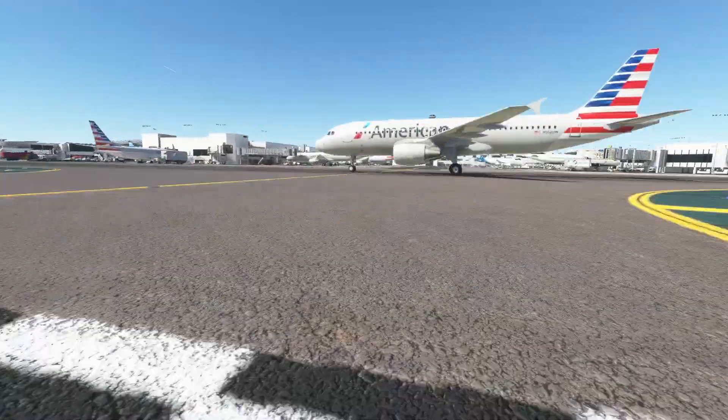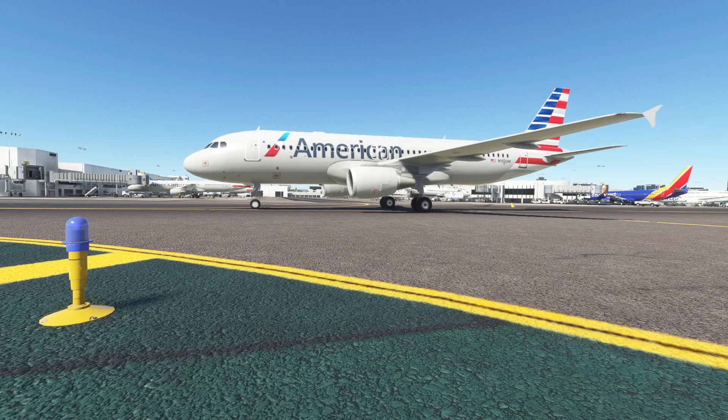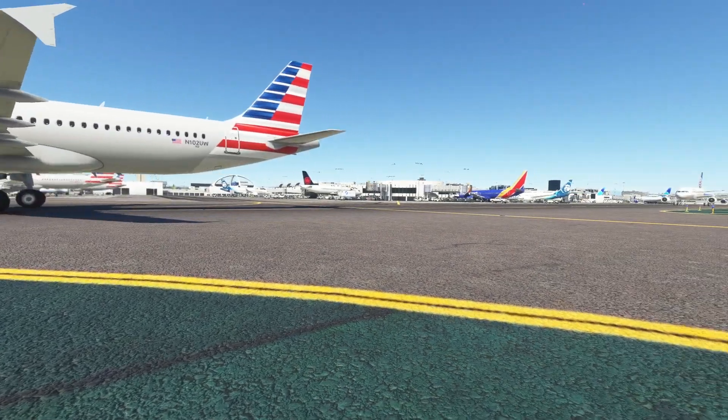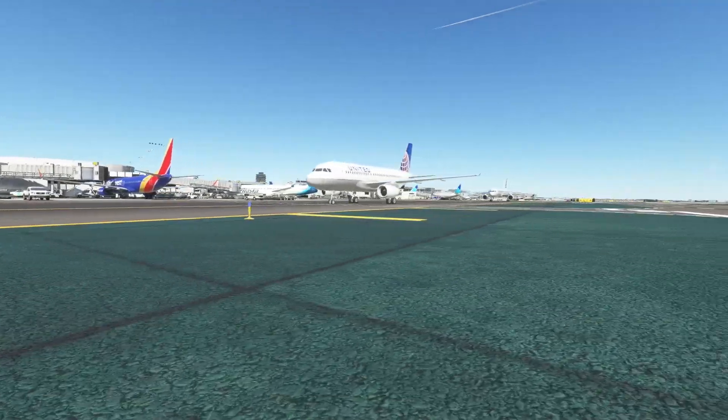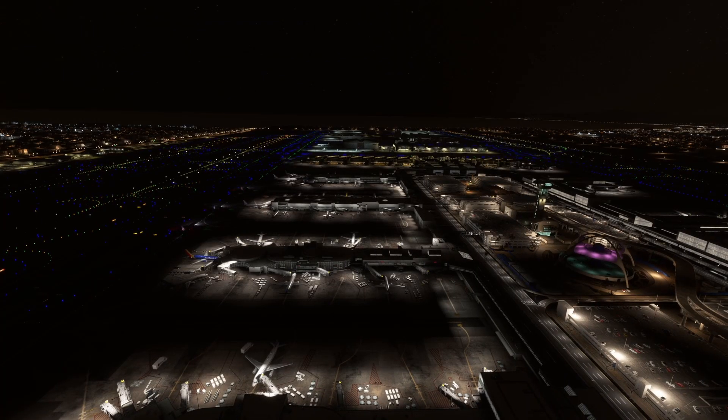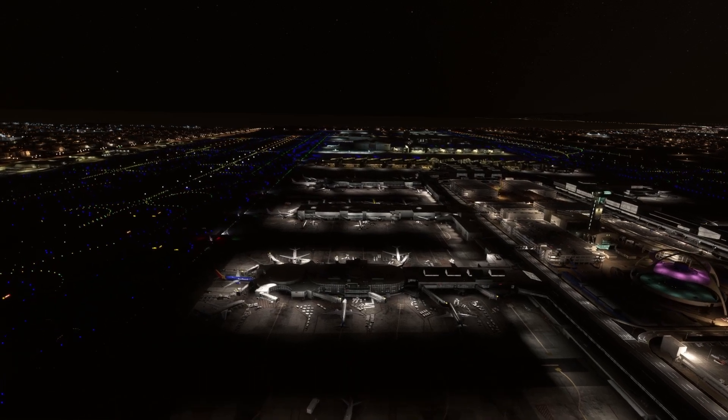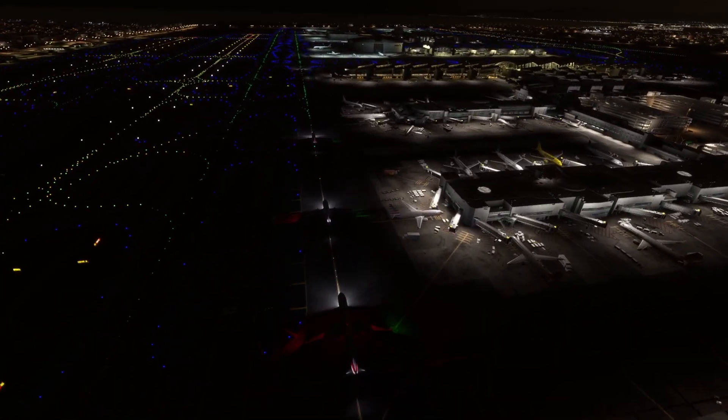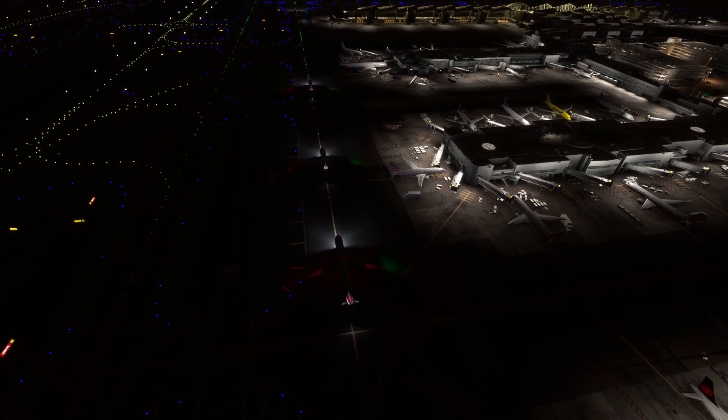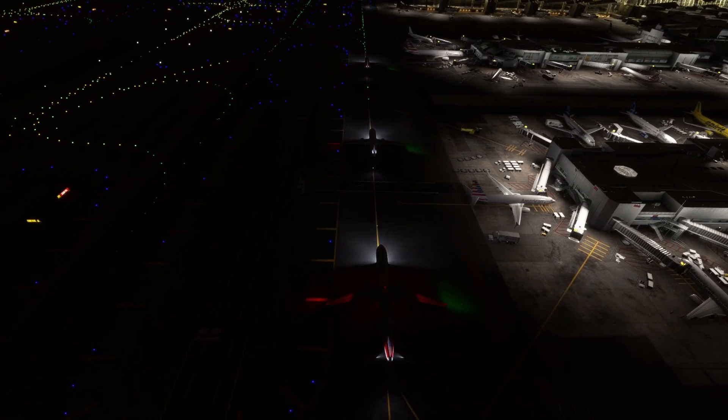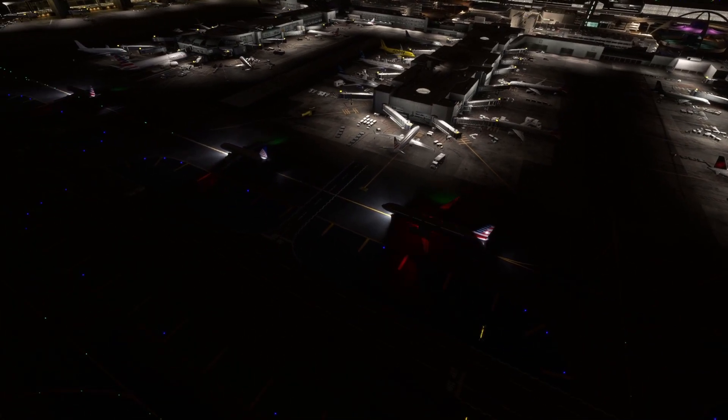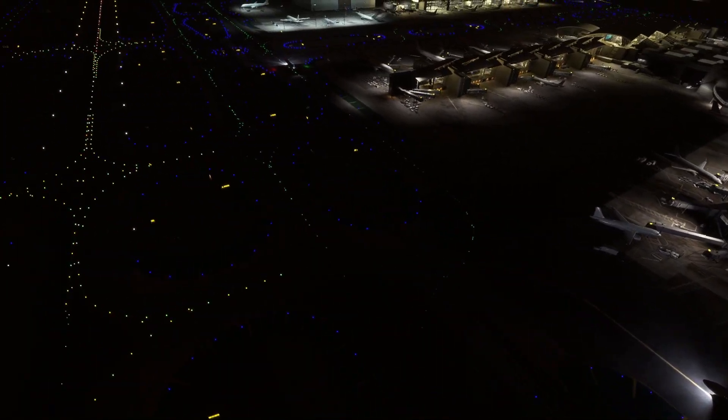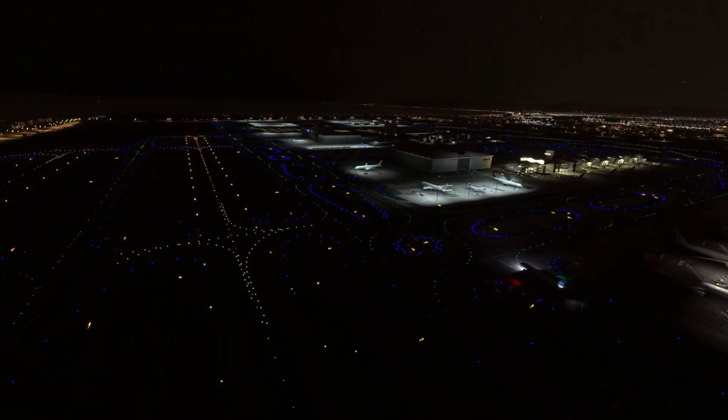The models are stunning, absolutely stunning. Look at that, they look incredible. Regarding nighttime with the AI lights, as you can see the airport's lit up beautifully, but the planes themselves are using the correct lights. They've got the beacons on, they've got the taxi lights on, the runway turnoffs, the nav lights, even the tail lights as well. All of them, they've all got them on, and it looks just incredible.